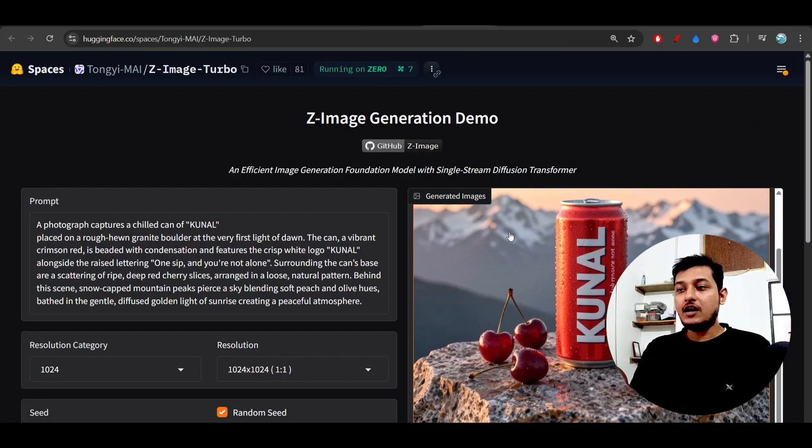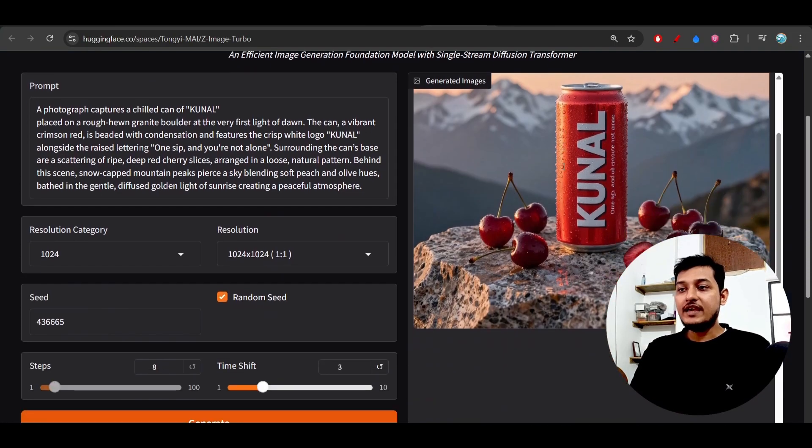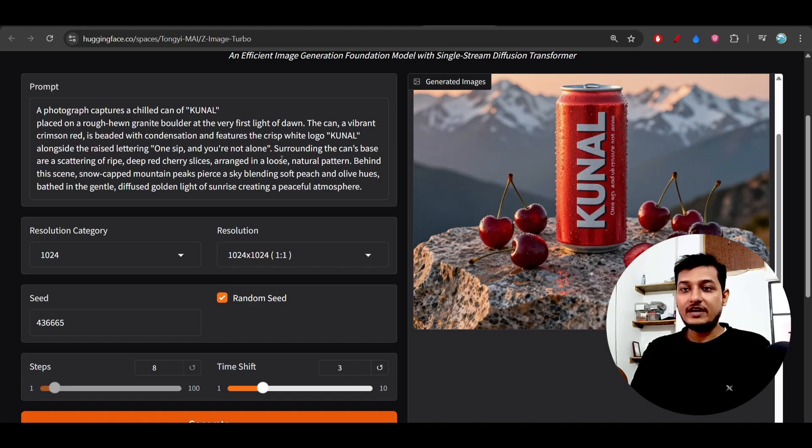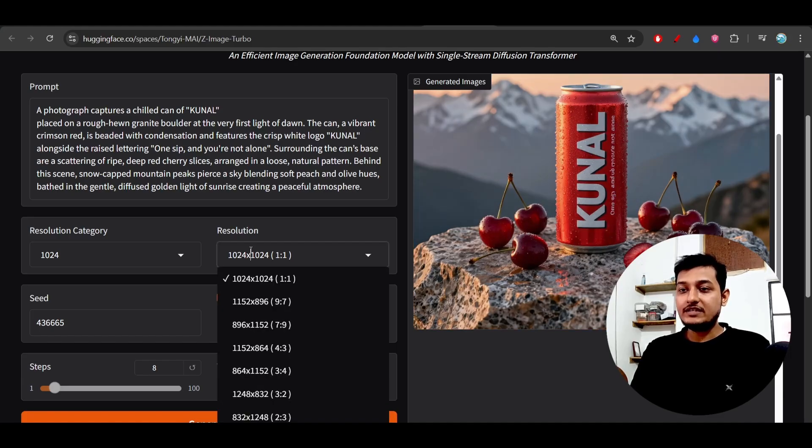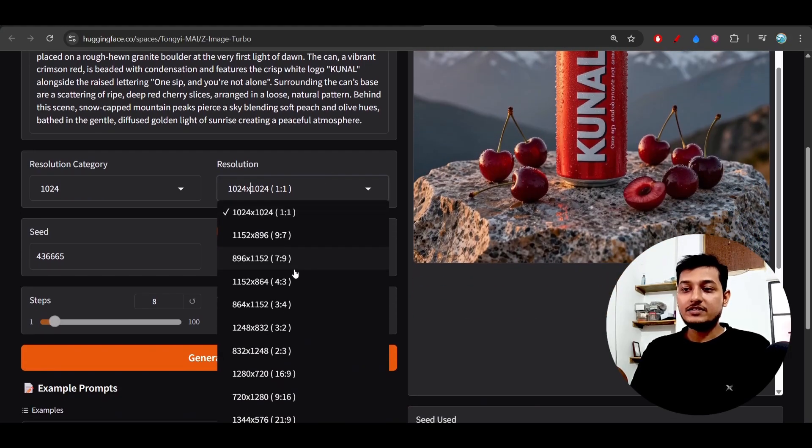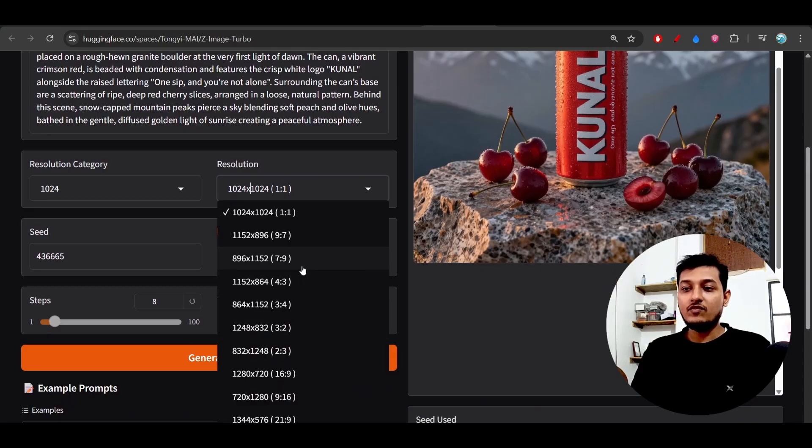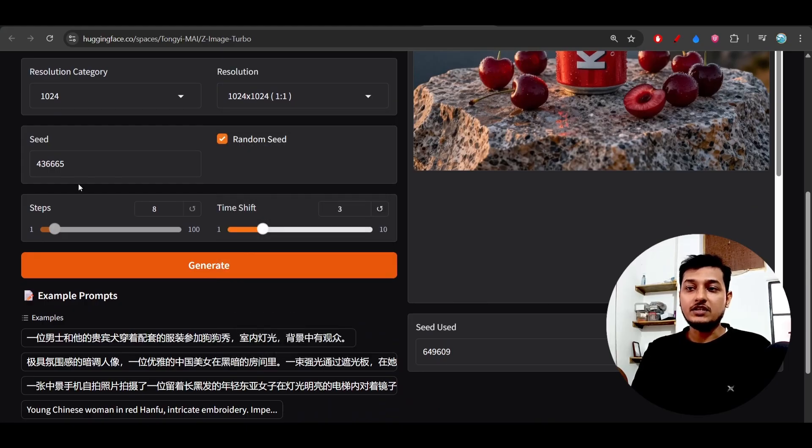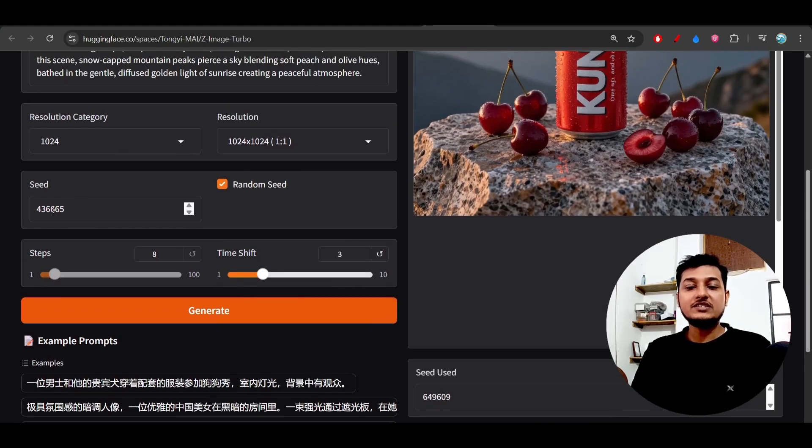The output is really amazing. Here in this official space you can try it and they will generate all kinds of resolutions like 3:4, 4:3, 1:1, 16:9, 9:16, and all other resolutions. You can also generate the seed number.